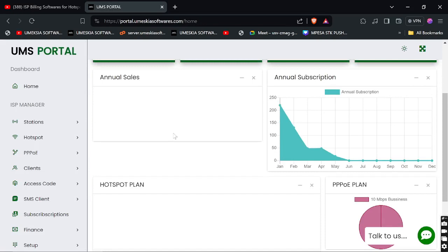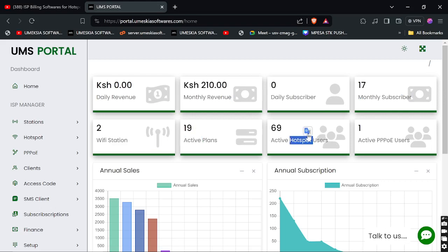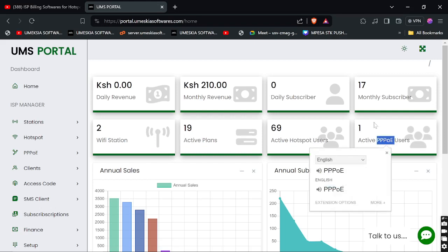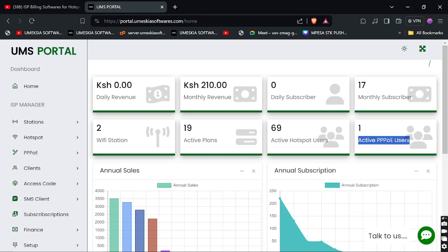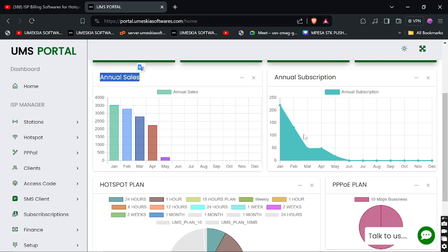You can come to the dashboard and see how it looks. This is where you'll see all your transactions. You can see your daily revenue, monthly revenue, daily subscribers, monthly subscribers, the stations where you have installed the software, and the active plans and active users connected at the moment, plus active PPPoE accounts. At the bottom you'll see your annual sales — you can see from January, February, March — and it records live data.